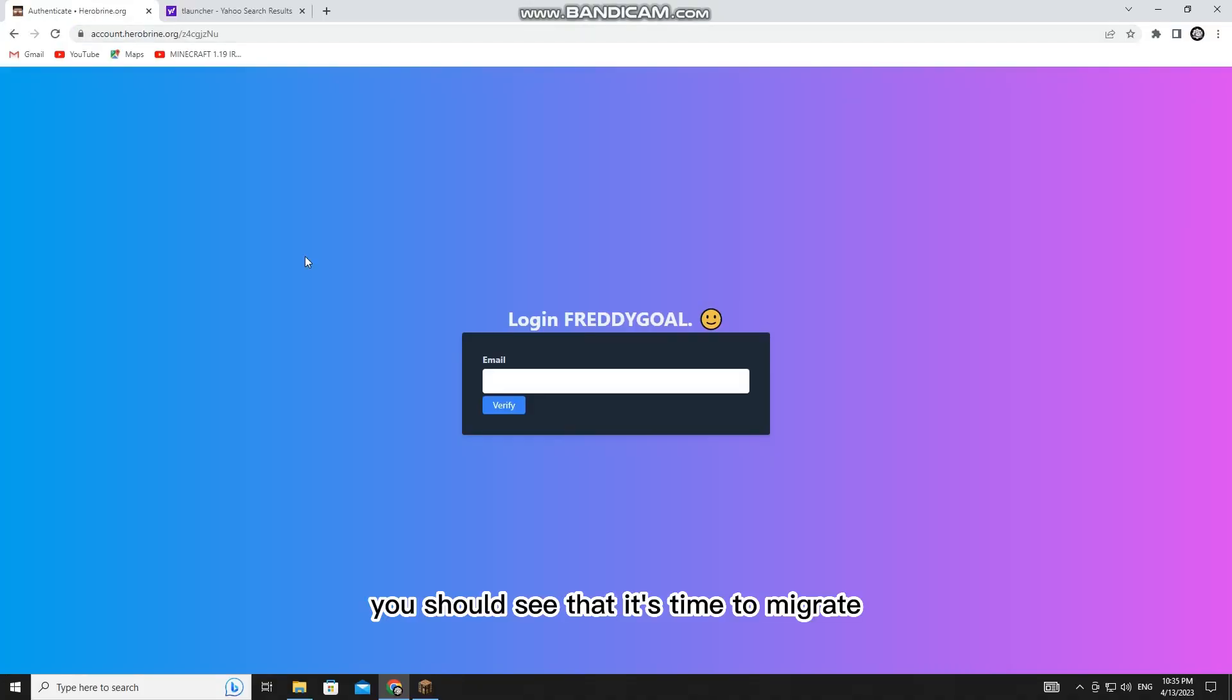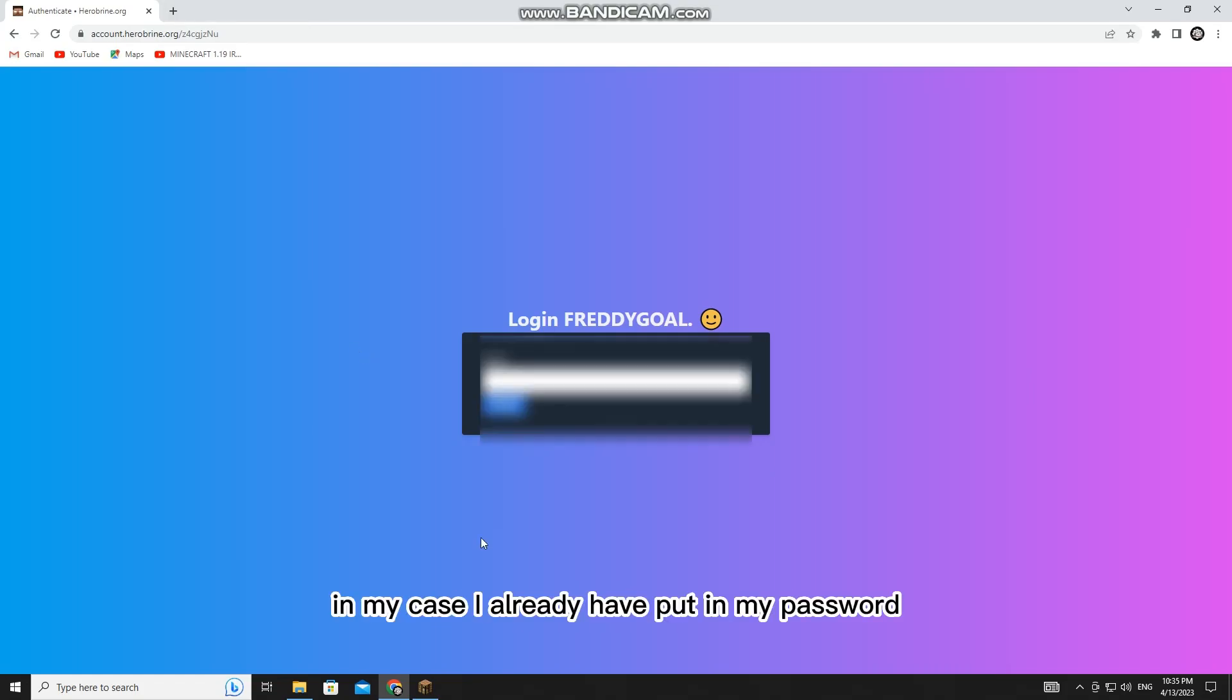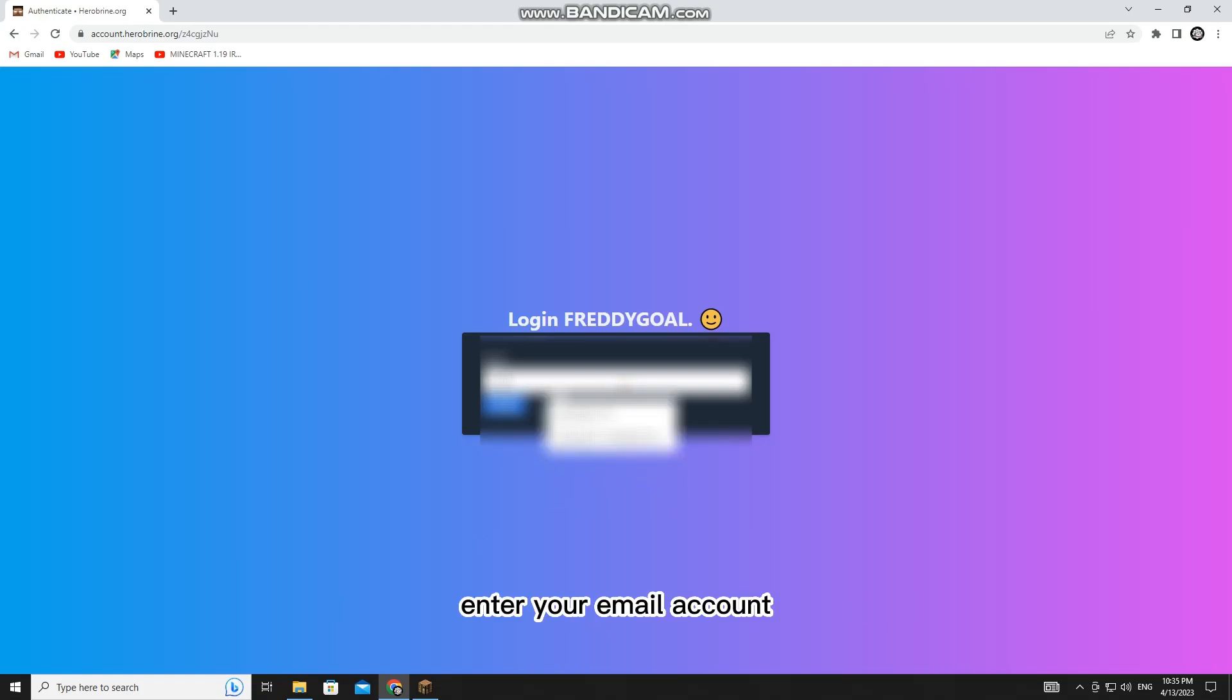You should see that it's time to migrate. Simply put in your password. In my case, I already have put in my password. Enter your email account.